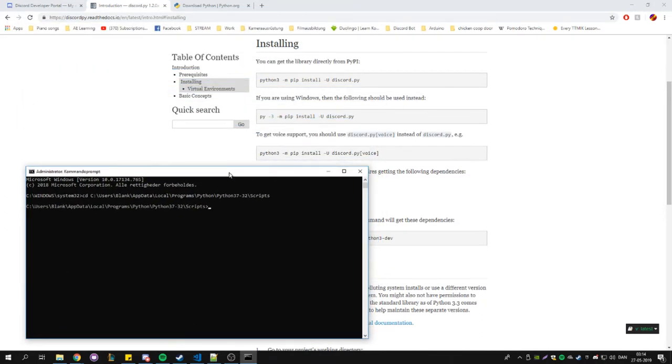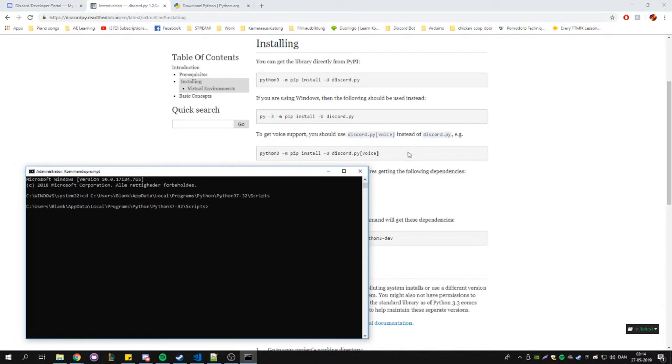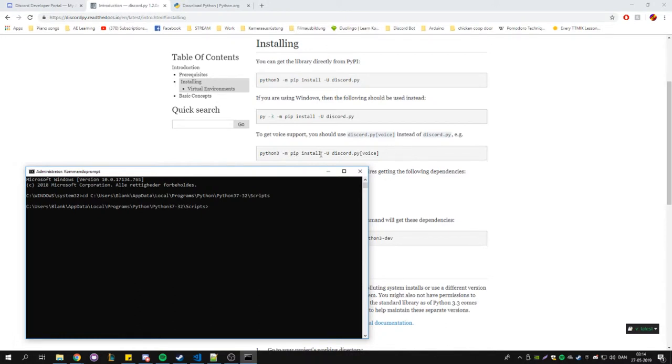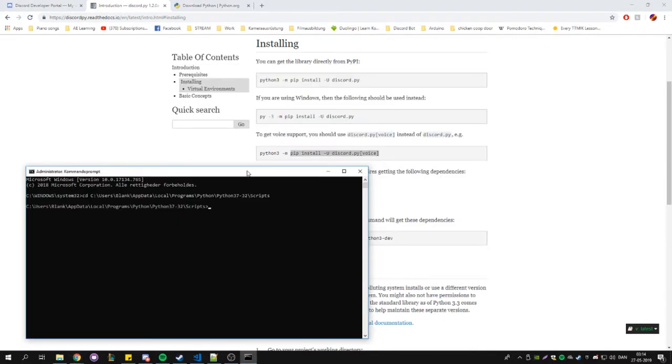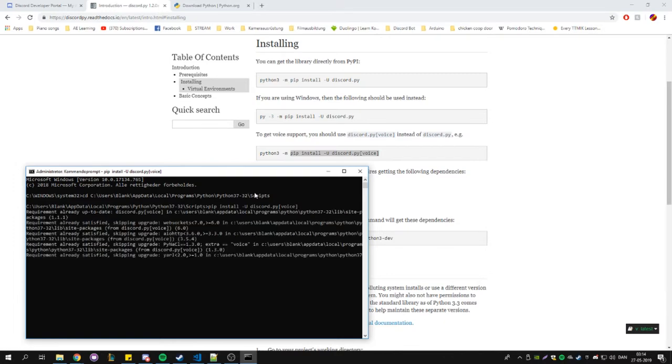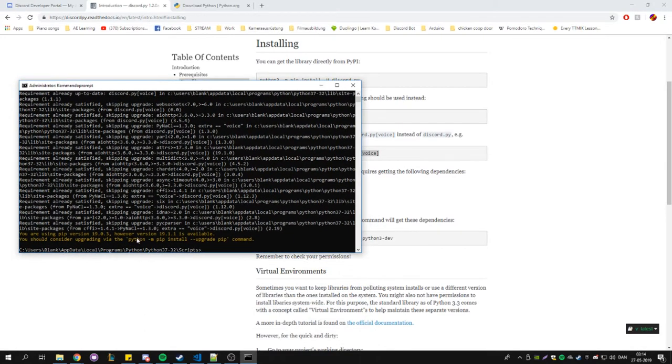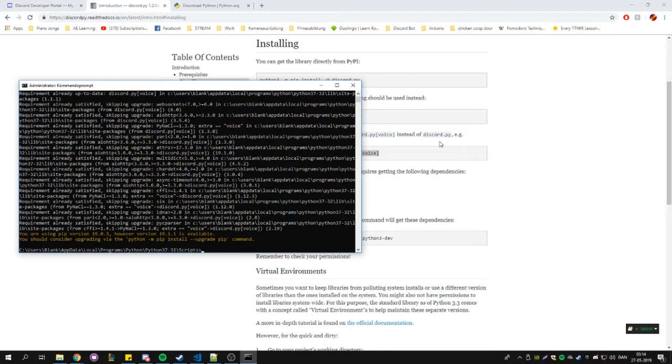Then what we're going to do is type pip install -u discord.py voice, or pip install -u discord.py. You could copy this, paste it in here, and hit Enter. Mine is already installed, so it's telling me nothing new really, telling me I can update, but I haven't looked at the update log for discord.py, so I need to see if it has any implications.